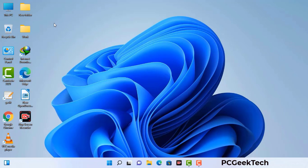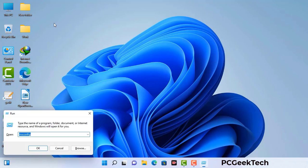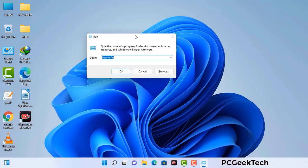Press the Windows button and R button together on your keyboard. The Windows Run command box will appear on your computer screen. Type in msconfig and then press the OK button.